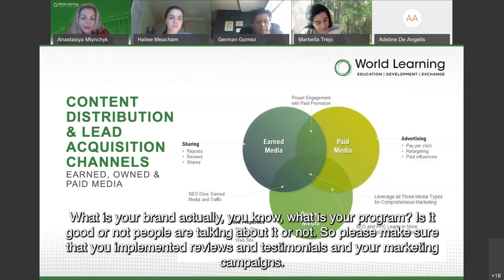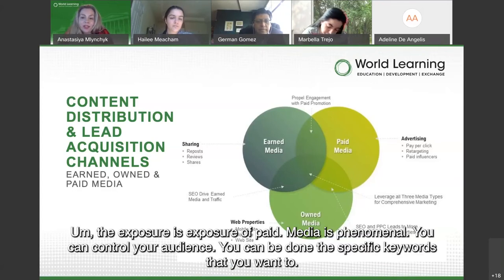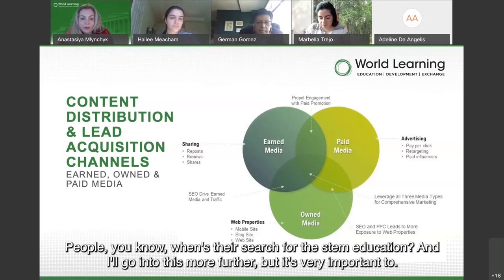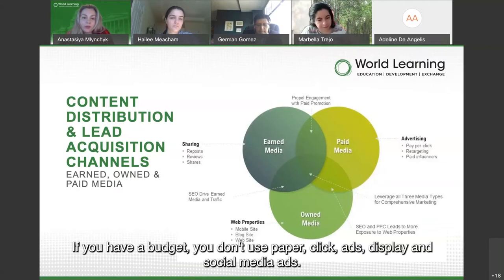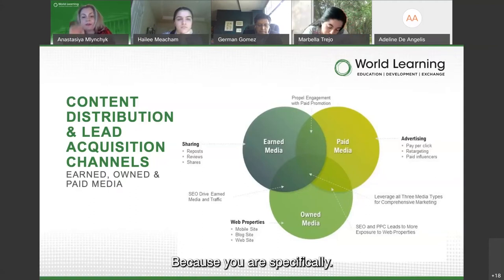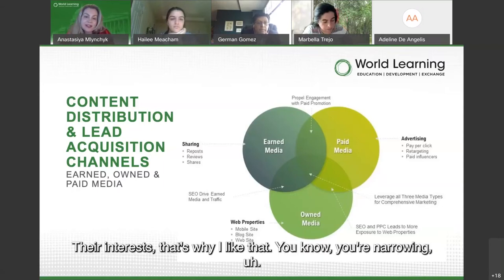Reviews are a pure representation of what your brand or program actually is — make sure you implement reviews and testimonials in your marketing campaigns. For paid media, if you have a budget, the exposure is phenomenal — you can control your audience, bid on specific keywords like 'STEM education,' specify demographics and interests. Pay-per-click ads, display ads, and social media ads offer high return on investment because you're narrowing your targeting and increasing your chances of a good ROI.